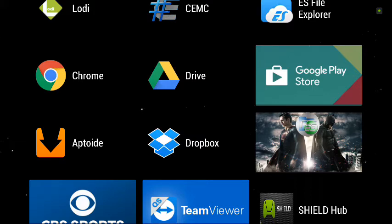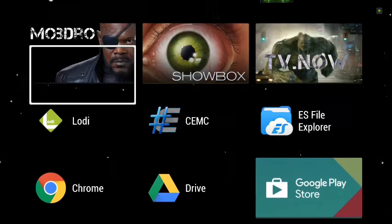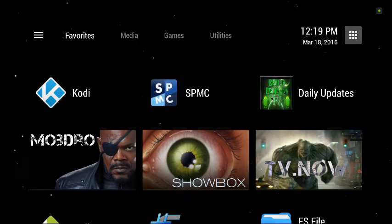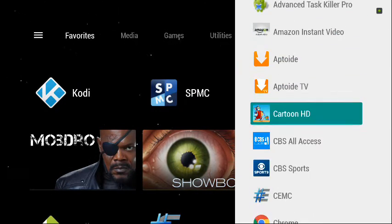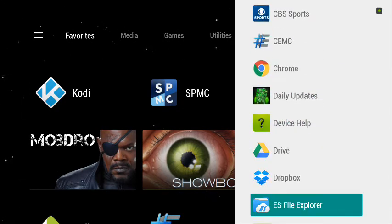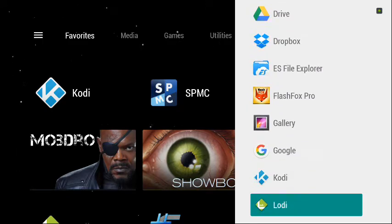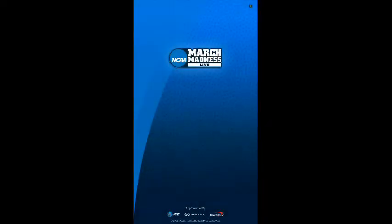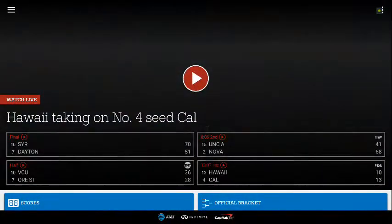I tried CBS All Access and CBS Sports — neither of those really worked, they were asking for a commitment. So I got the NCAA March Madness app. And I don't want to update this — do not update this — so just say not now, and boom, you're in.